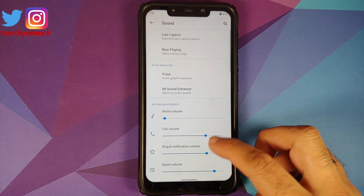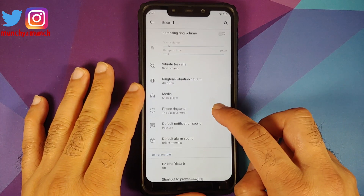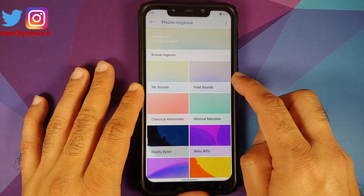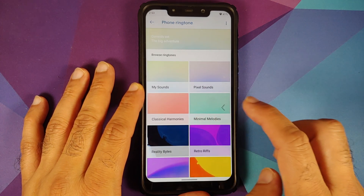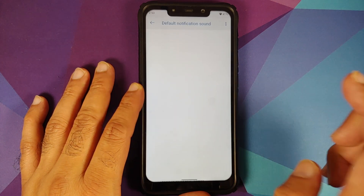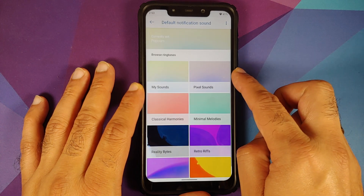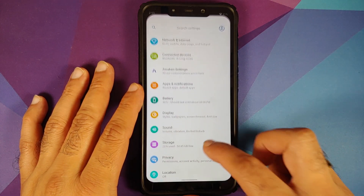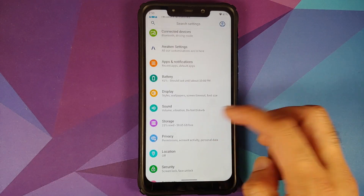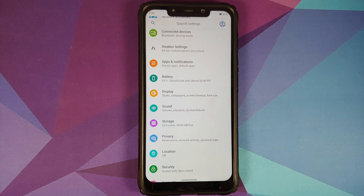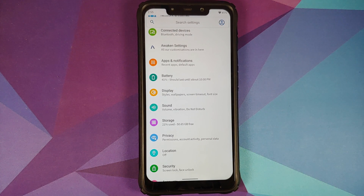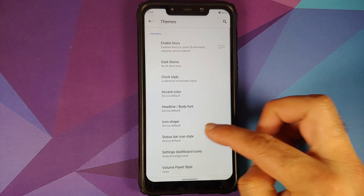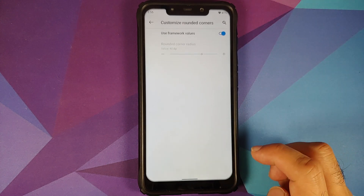The next change you will find is in Settings > Sound. If you go into your phone ringtone you will now see you have the option of Pixel sounds, and the same applies for your notification sound as well. So Pixel sounds have been added in this latest build of Awaken OS.